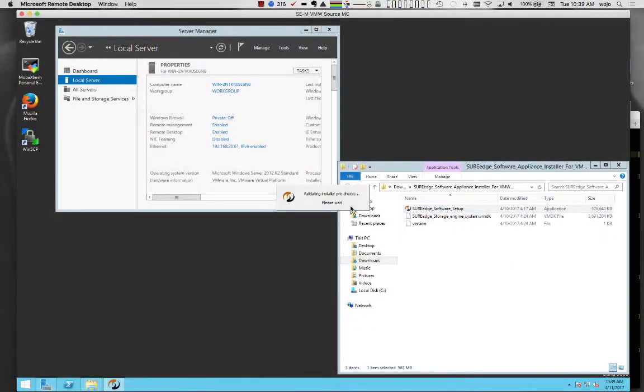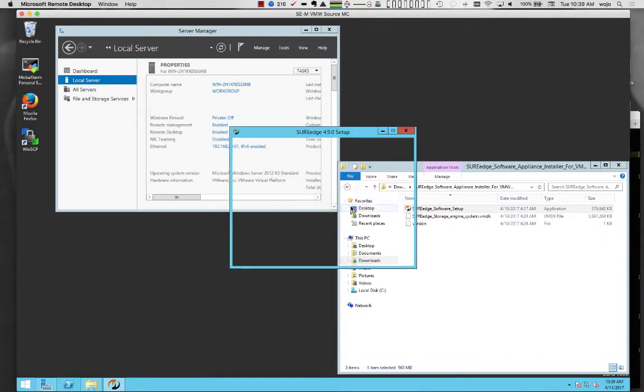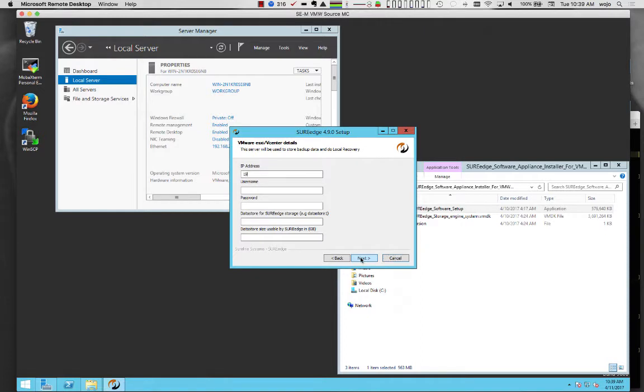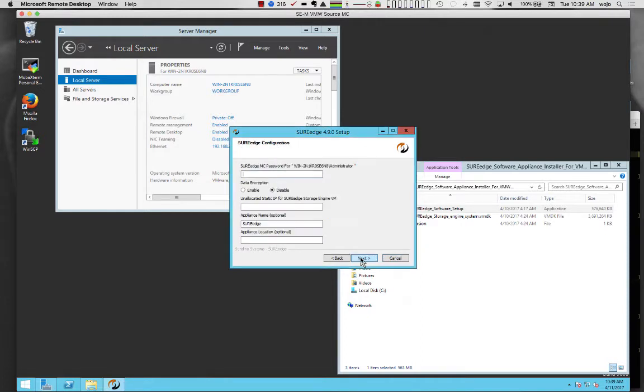At the source, Migrator is deployed using a typical Windows installer. This creates the source-side Migrator instance, two virtual machines, in the source virtualization environment where the servers to be migrated currently reside.